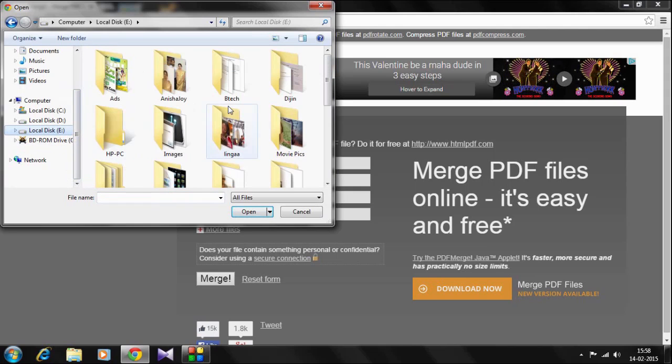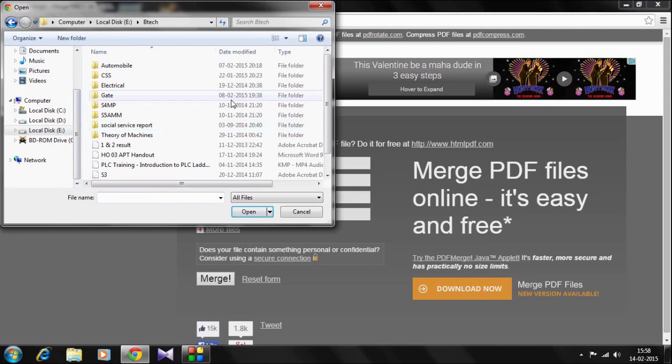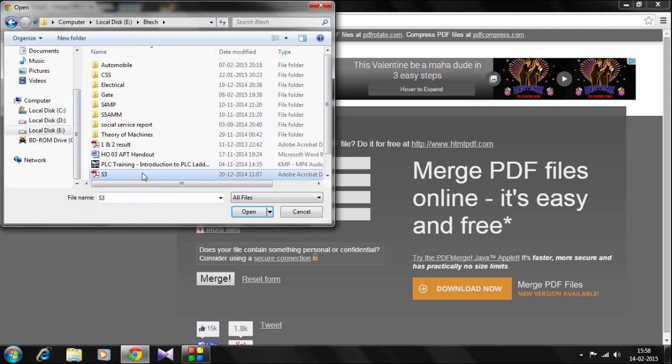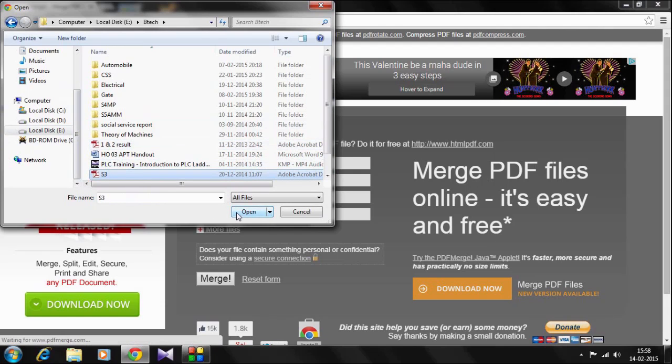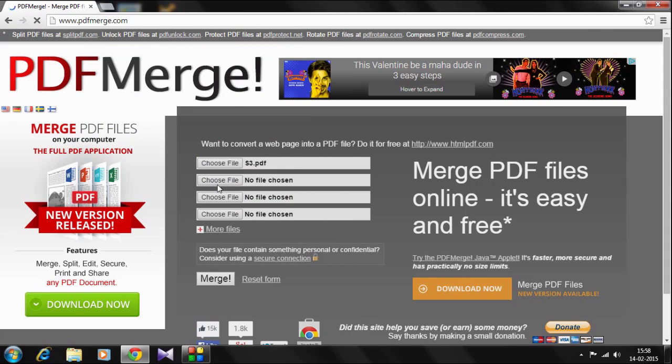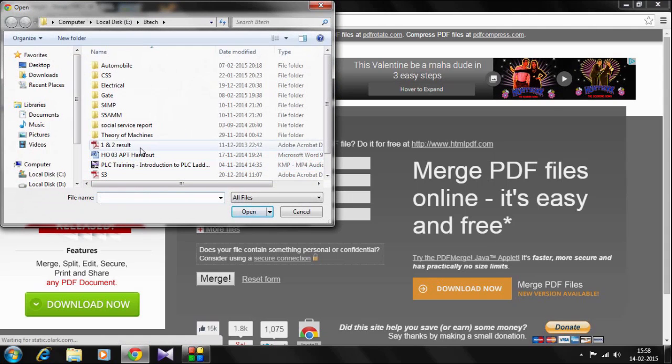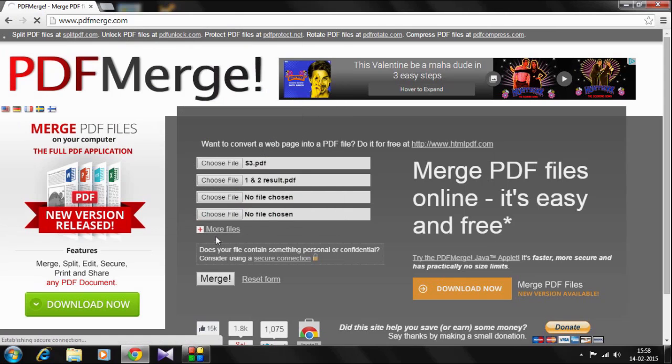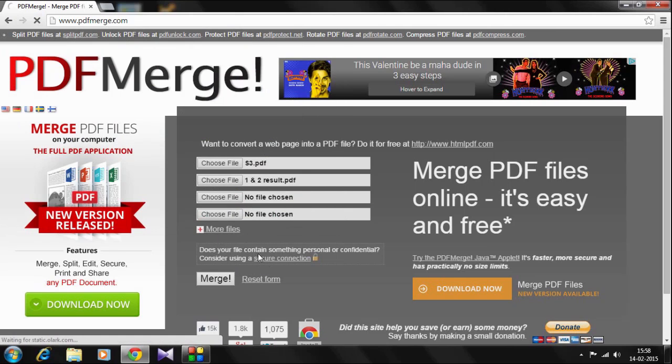I will select 192 results as my PDF file, which I want to be in the beginning of the merged file. Then I will choose the second file, that is again that PDF file. It will be there.